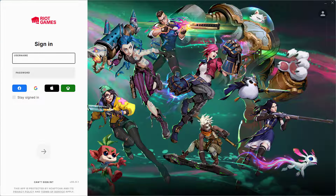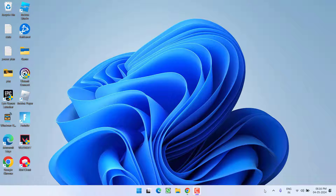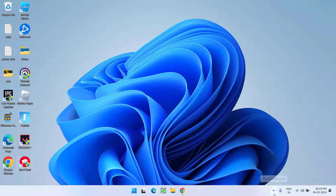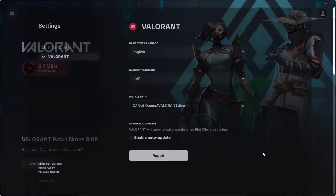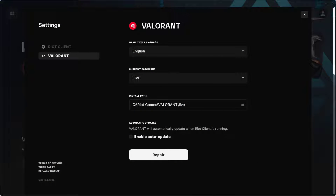Riot Client will start right in front of you. If this method doesn't help, launch the Riot Client again. Once you double-click to run it, click on the up arrow in the system tray and you will find Riot Client there. Right-click on it and choose Settings — the settings menu will open.